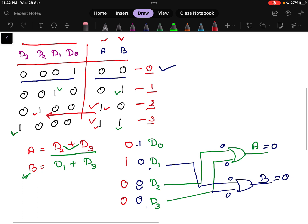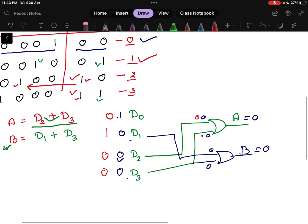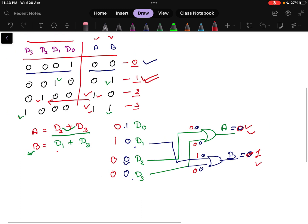Now let us check input 0100, meaning d1 is 1. The expected output is a=0, b=1. For a: d2 is 0 and d3 is 0, so a = 0 — correct. For b: d1 is 1 and d3 is 0, so the OR gate output is 1, giving b = 1 — correct. This is how you design a simple encoder. However, this simple encoder has some drawbacks, which will be discussed in the next video.